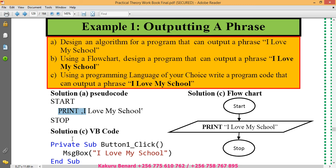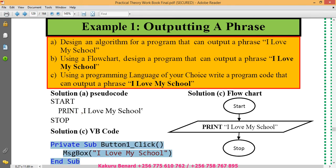When it comes to what we call designing a code, this code can be used to output the phrase I love my school and how do we come up with such a code.